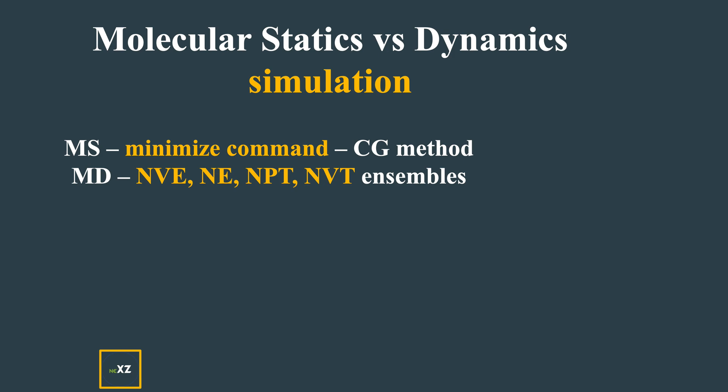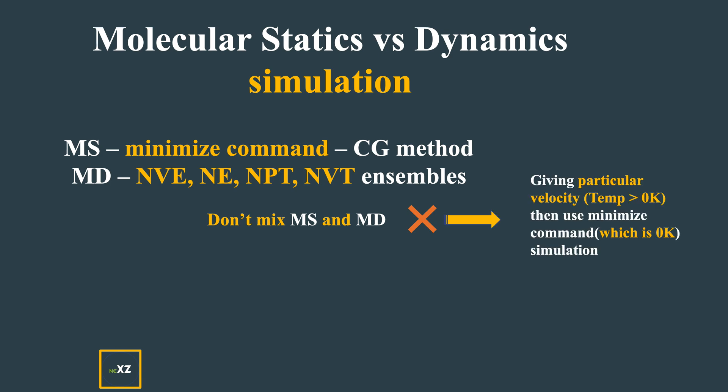Don't mix molecular statics and molecular dynamics. If you're giving velocity to particles at a particular temperature greater than zero Kelvin - say 298 or 300 Kelvin - and then use the minimization command which is zero Kelvin, then you're making a mistake.